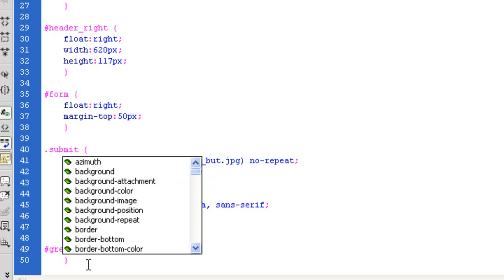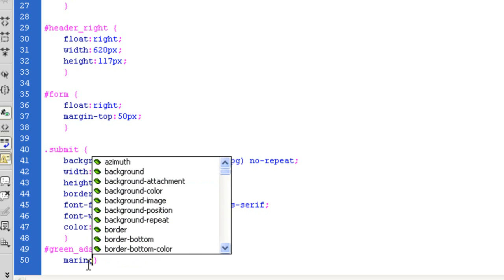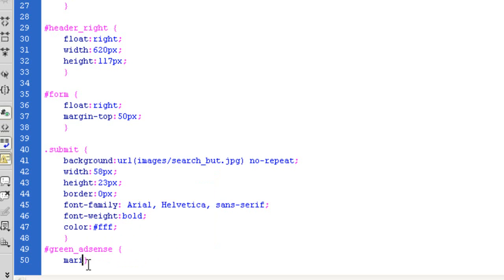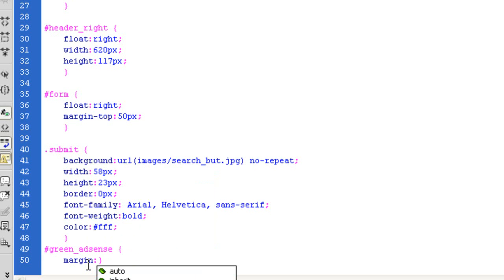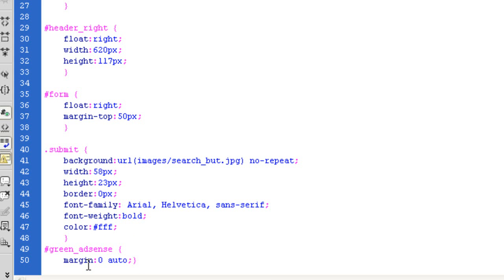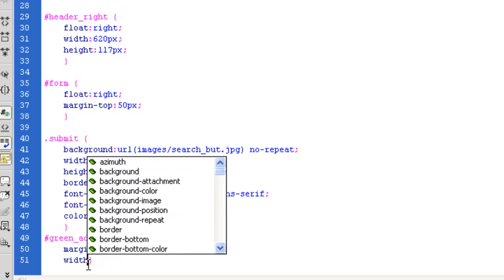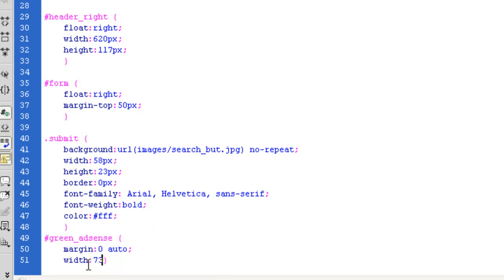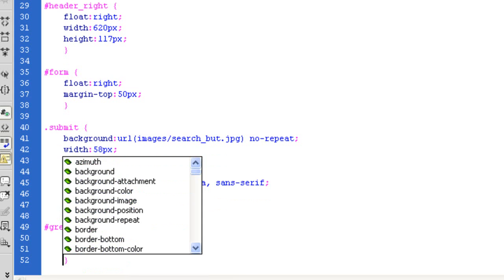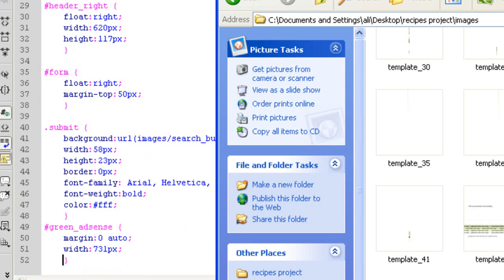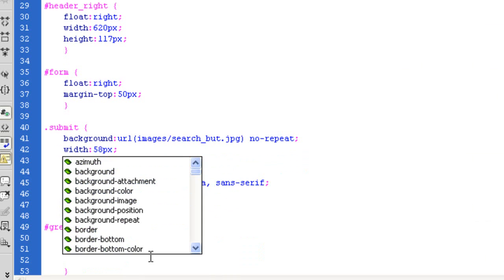The first thing I want to do is 'margin: zero auto', because I'm going to make this center-aligned in the middle of the page. To do that I'm going to have to specify a width — the width is 731 pixels. Is that correct? Top AdSense — 731 by 40 pixels.